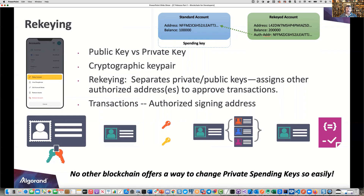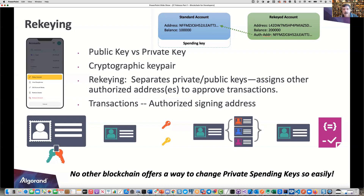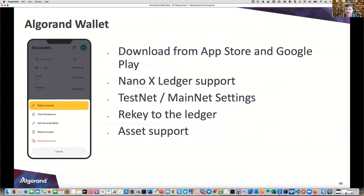A public key is one you want people to know — it's how you receive funds; you provide it to folks to send you algos or assets. The private key is something you want to keep private. Together, they form a cryptographic key pair. Store the private key safely — do a paper copy and keep it in your safe. Do not store it on your computer or send it in email. The Ledger Nano X is a good hardware solution; it works via Bluetooth, is not connected to the internet, and works with the Algorand wallet. It supports test net and main net settings, and provides asset name and ID lookup.